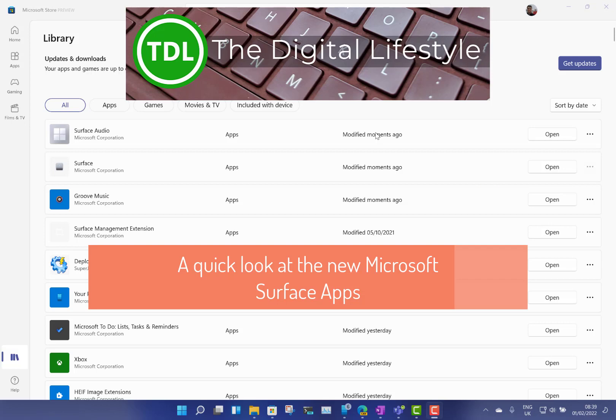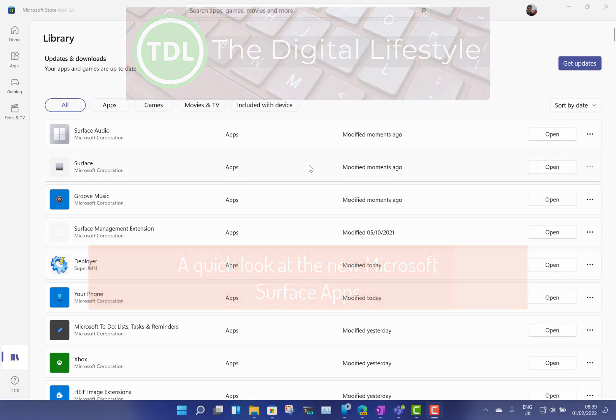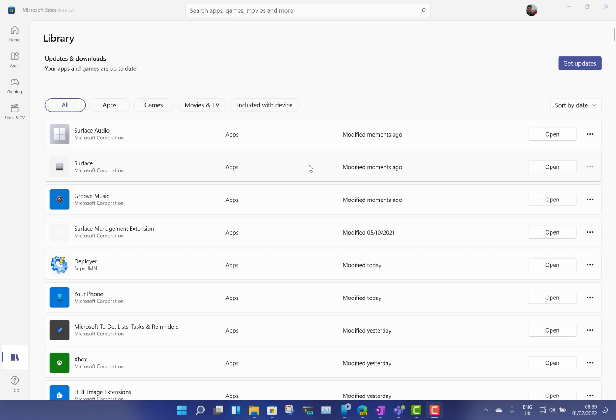Welcome to a video from TheDishLifestyle.com. A quick look at the new Microsoft Surface apps for Windows 11 and for Android as well and iOS.